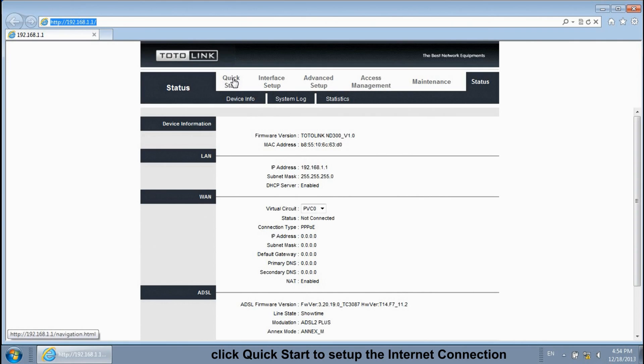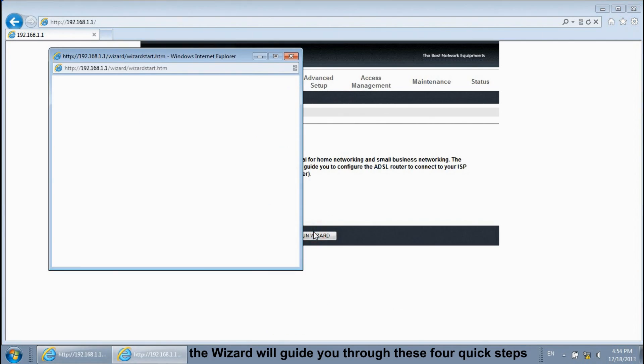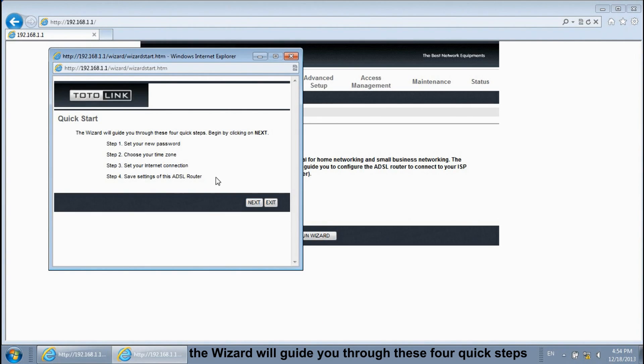Click Quick Start to set up the Internet connection. Run Wizard. The wizard will guide you through these four quick steps.